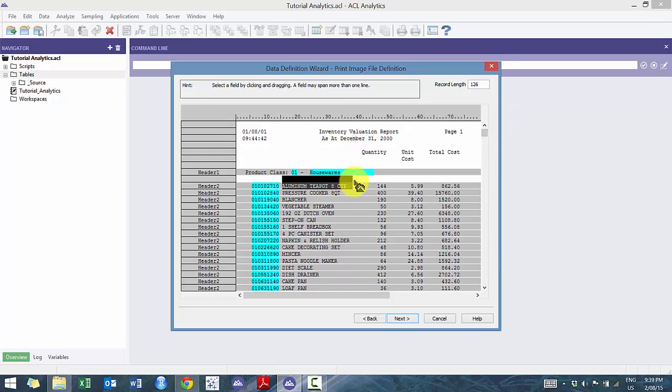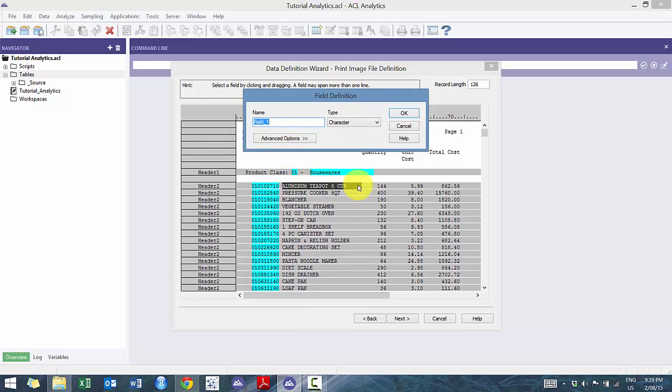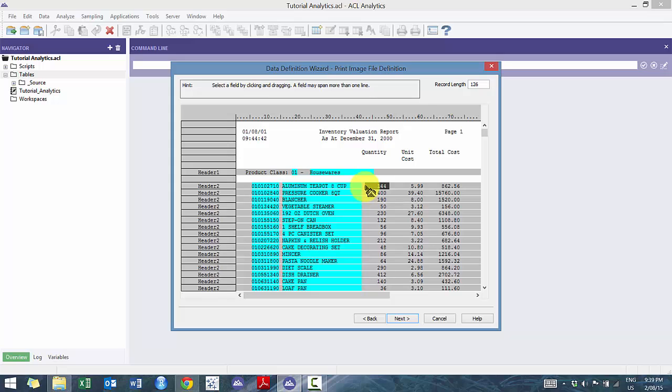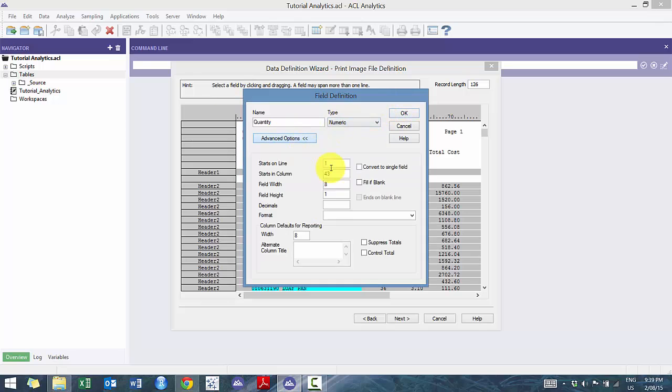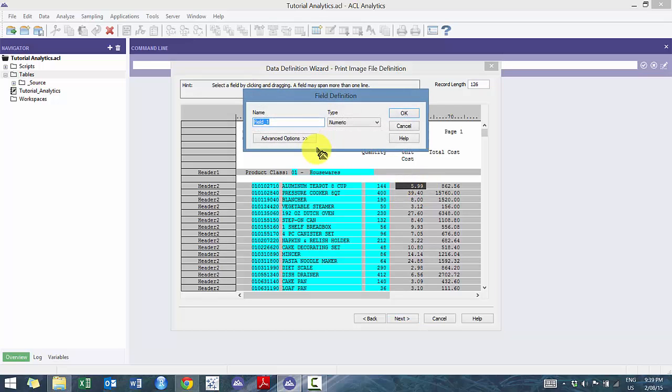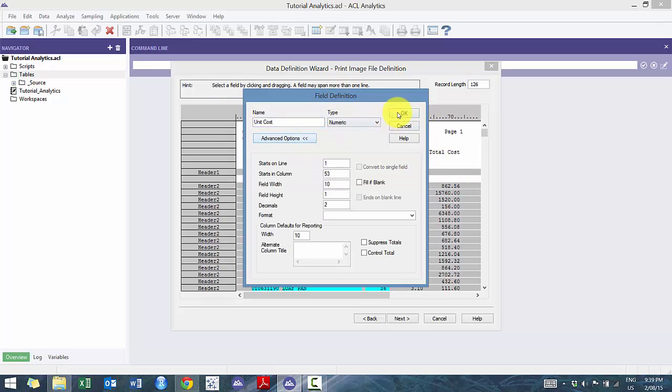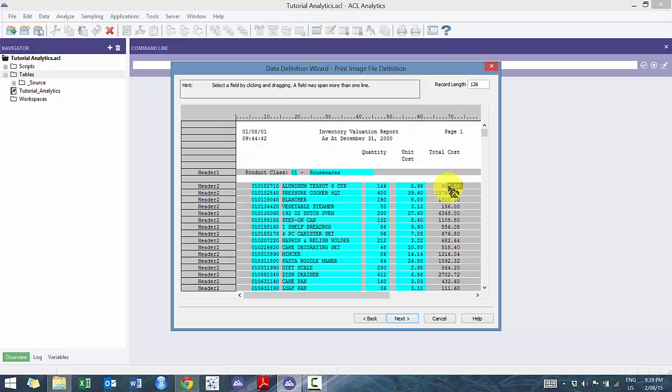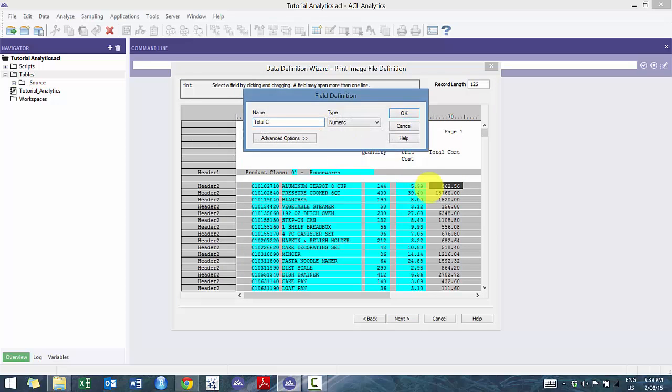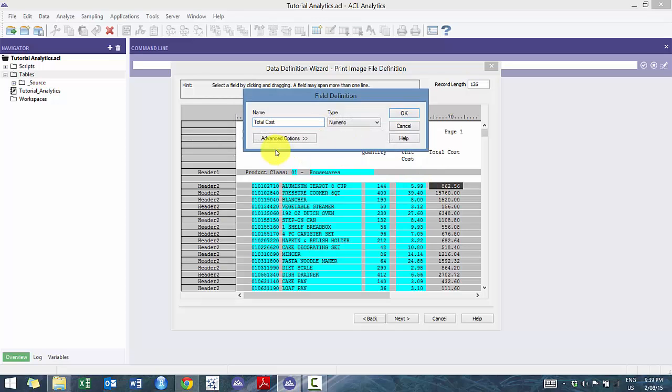And we are going to highlight the description. So I'm going to call this product description. And then for the quantity, I always like to highlight one to the right. And the reason why is that oftentimes negative numbers will have the negative sign to the right as opposed to the left. So I'm going to call this quantity and I'm going to change this to numeric. And then I'm going to see that 0 decimal places, which is fine with me. And then I'm going to do the same thing for unit cost. See that's 2 decimal places, which it is. That's OK. And then I'm going to go total cost. Two decimal places. That's good.